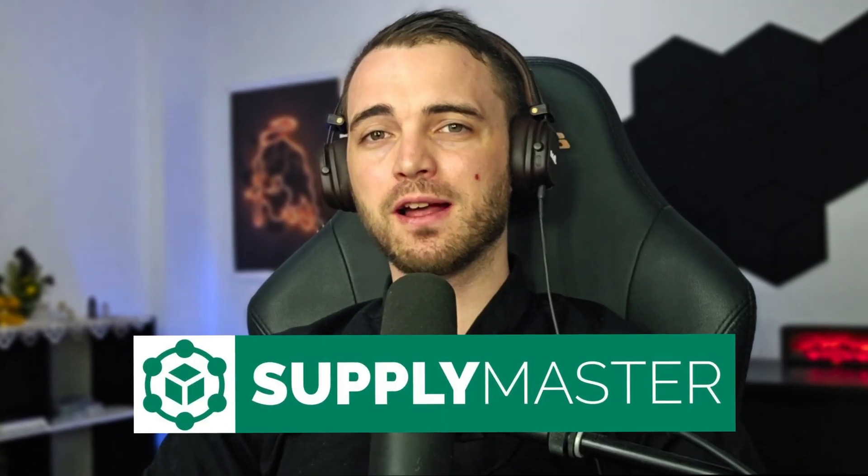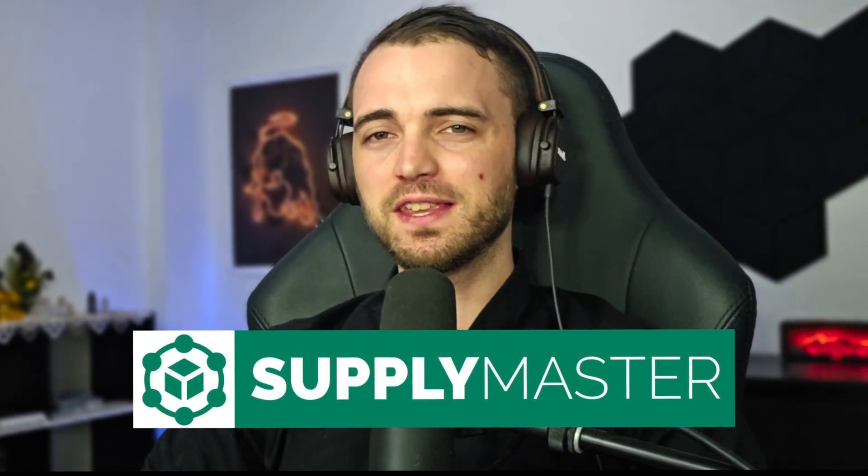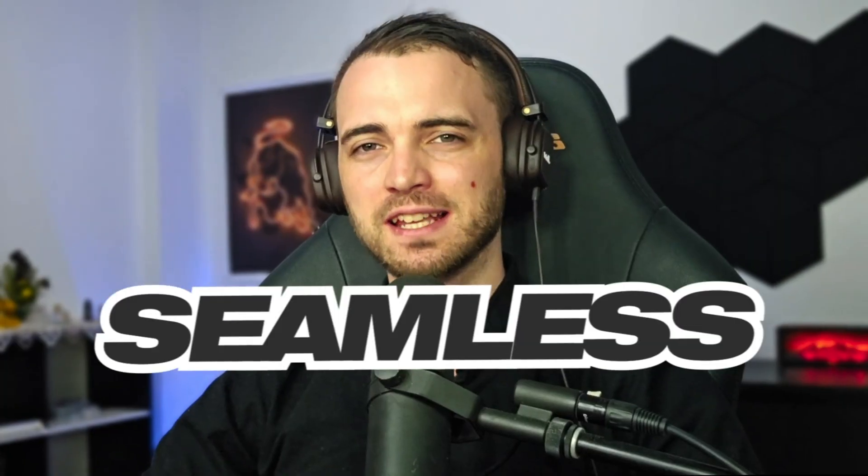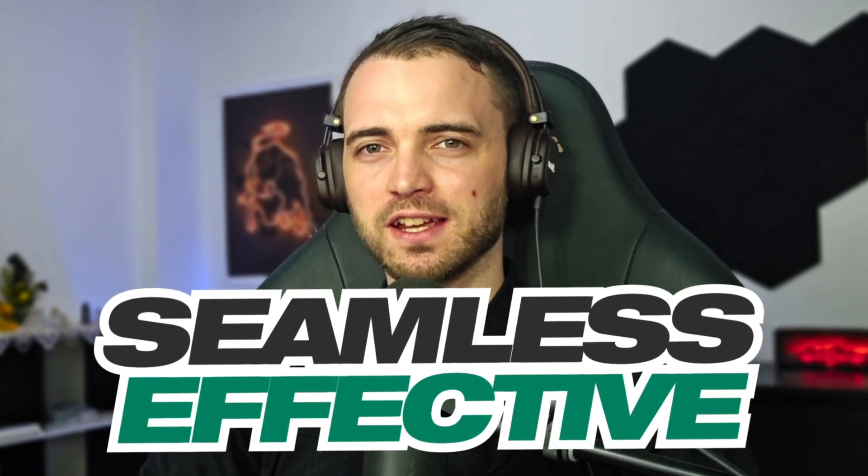If you're dropshipping on Shopify then you should definitely have the Supply Master app. This will help you add products to your store seamlessly and effectively. Let's dive into how to do this.